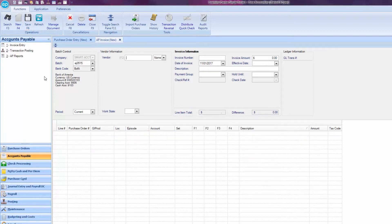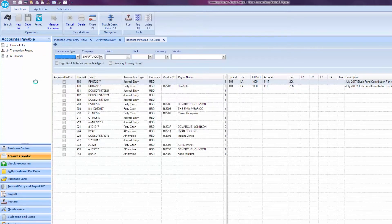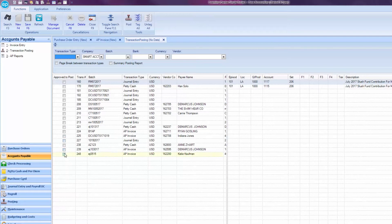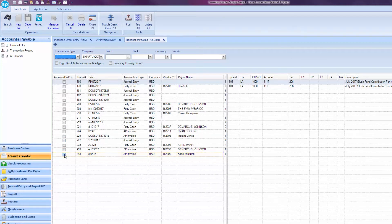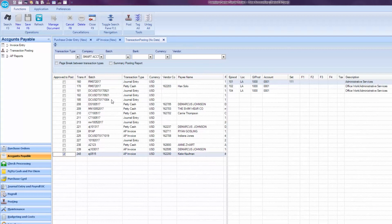Back on the main menu, click on Transaction Posting. A list of transactions will appear. Scroll down the list to find your transaction number. Click the radio button under Approved to Post. Once you've selected all of the transactions you'd like posted, click Post.